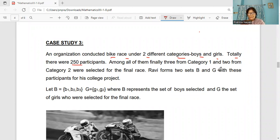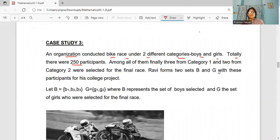Case study three. Let us read that question very mindfully. An organization conducted a race under two different categories, boys and girls. Totally there are 250 participants.